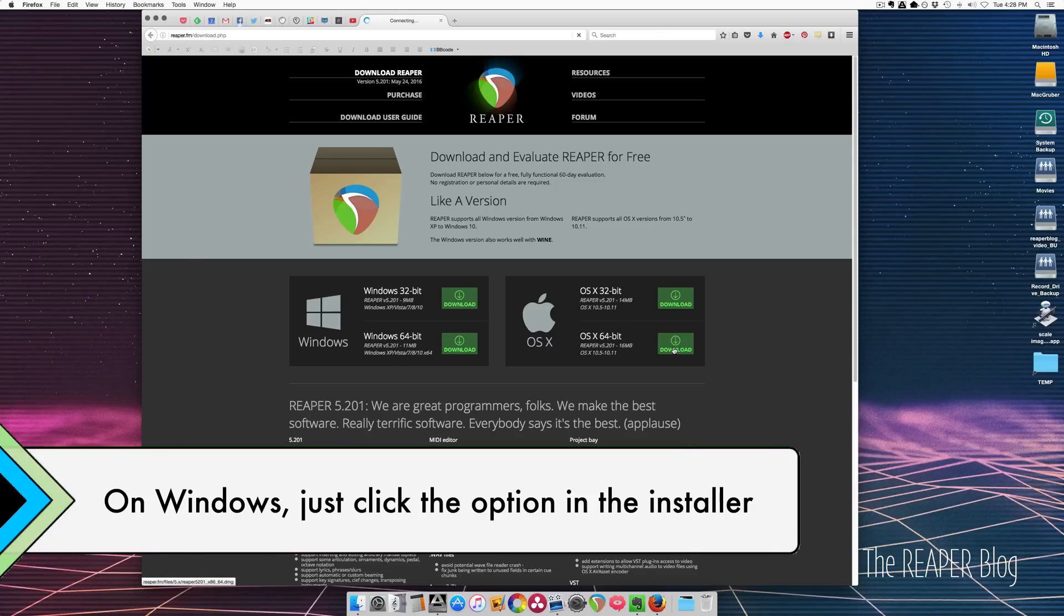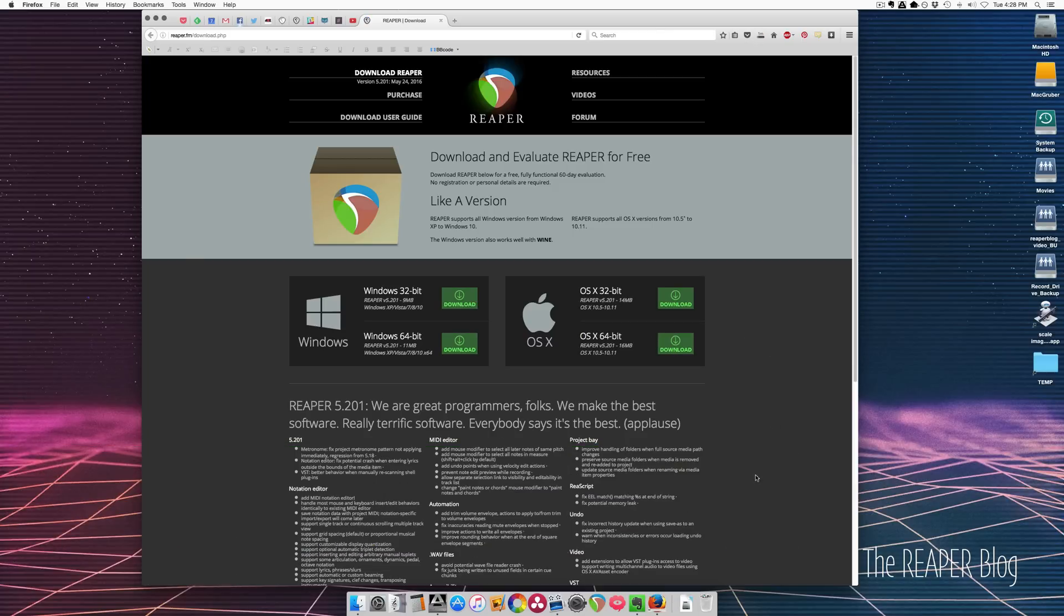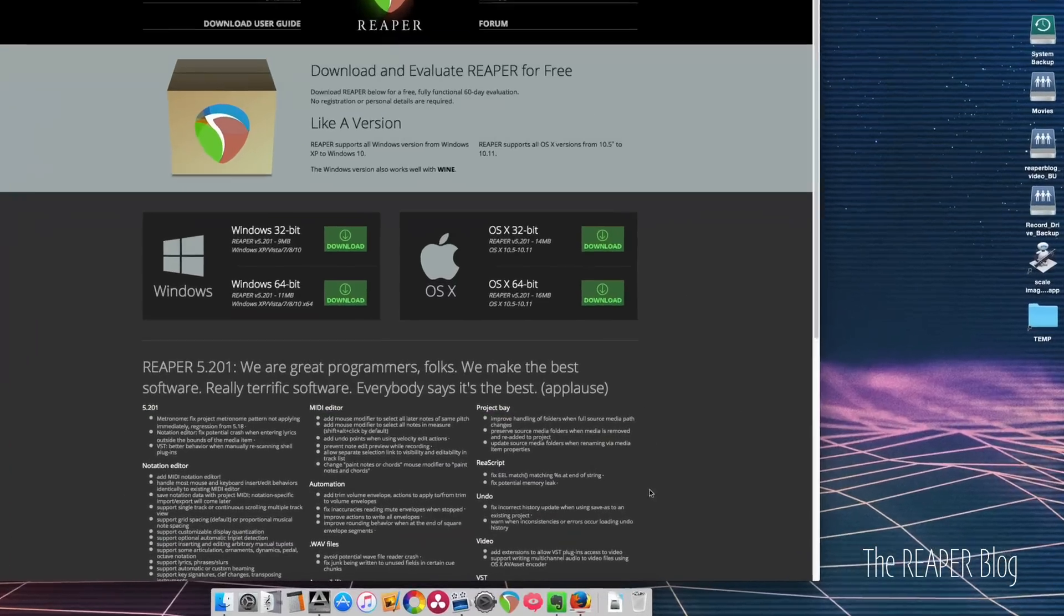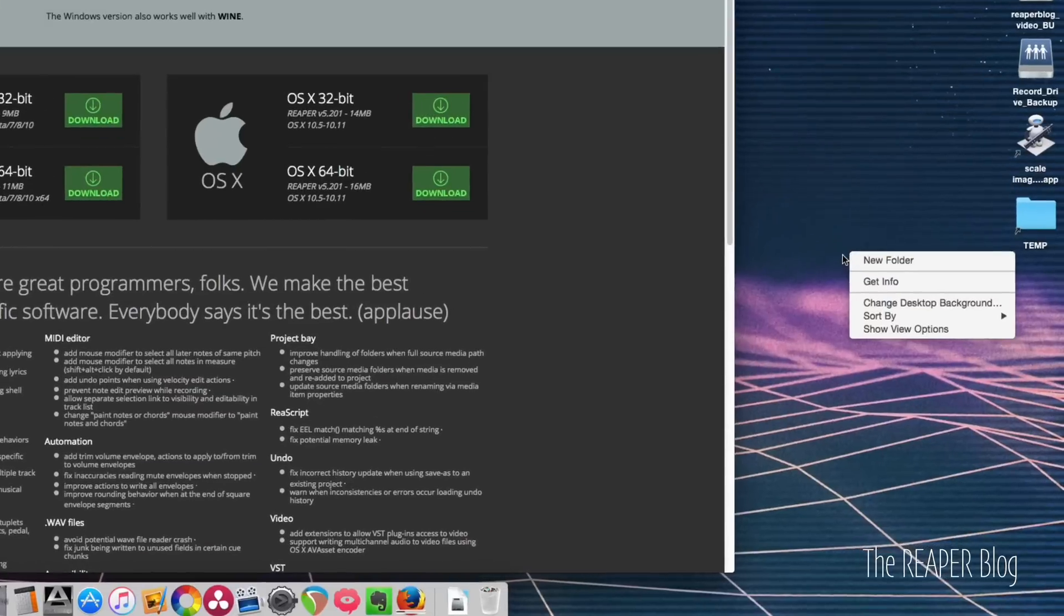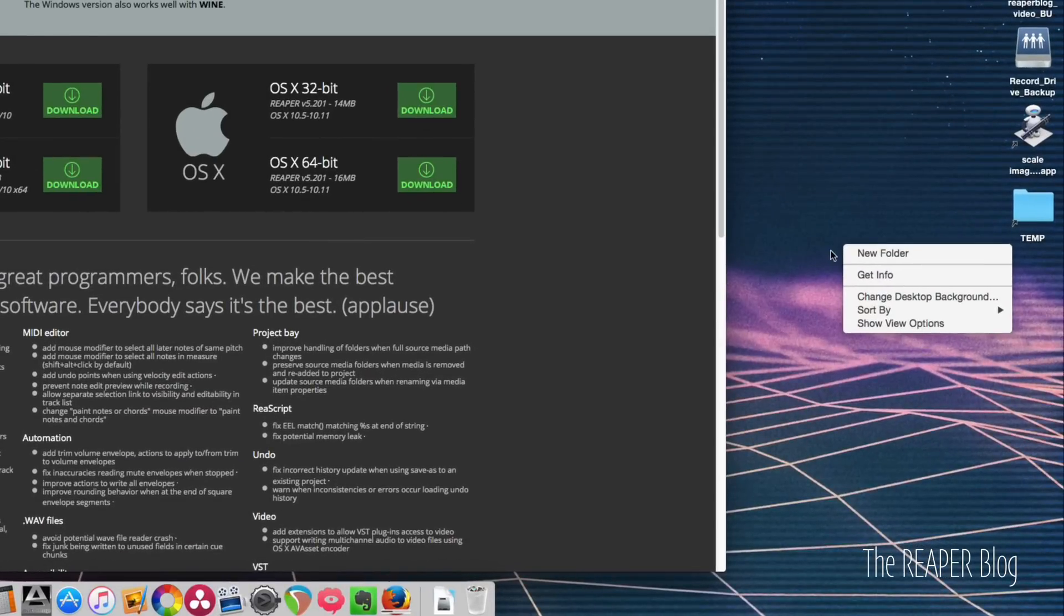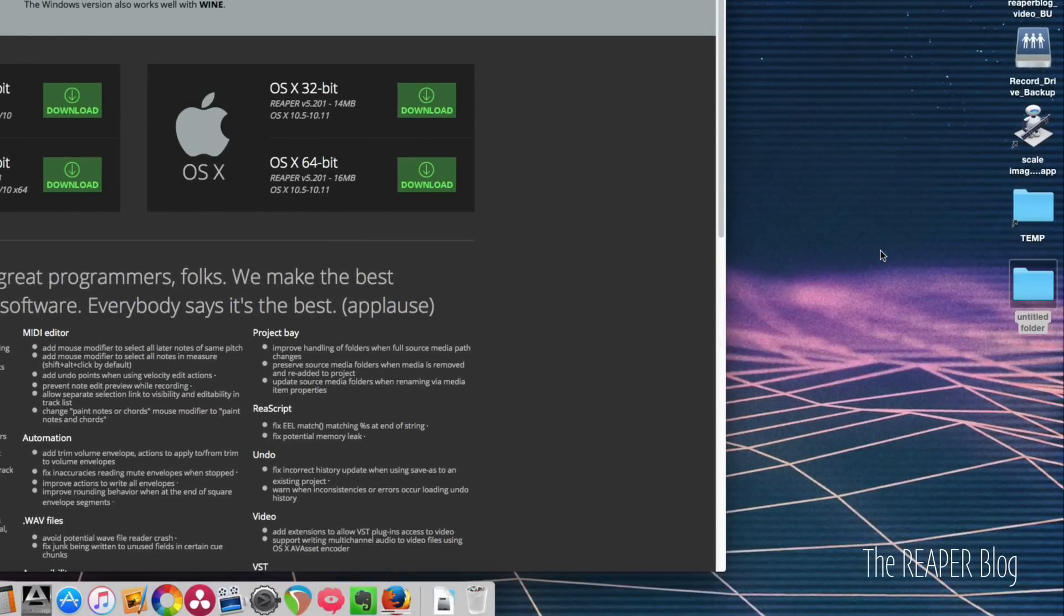So I'm going to download the 64-bit version, it takes a moment, and on the desktop I'm going to make a new folder called Reaper Portable.